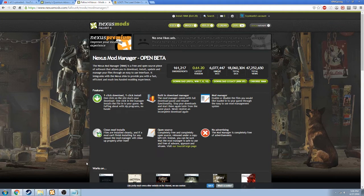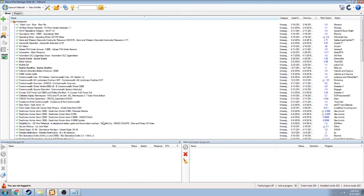So once you have that installed, this window will open up, minus all of this — these are all of my mods.